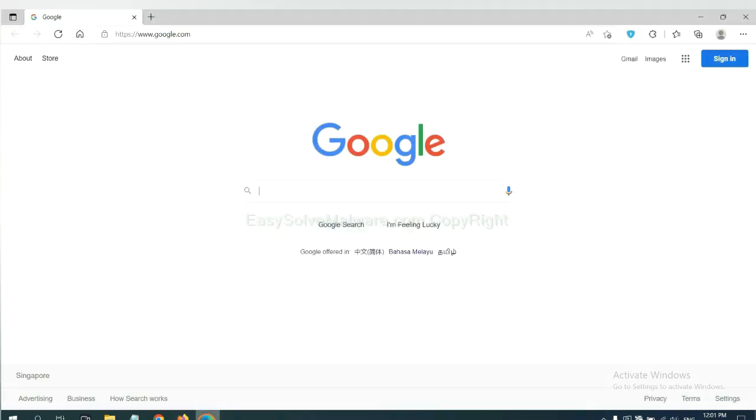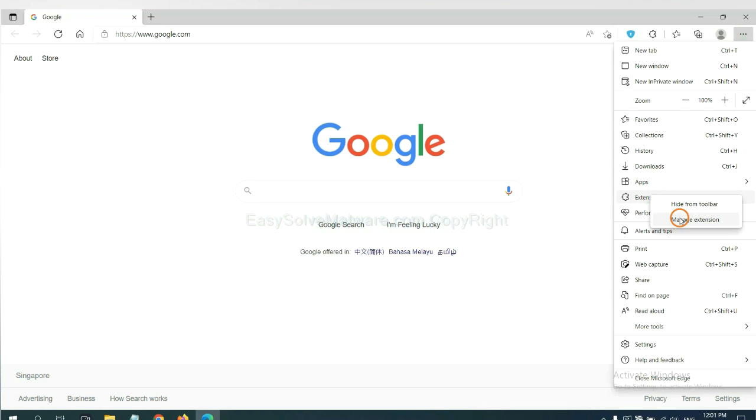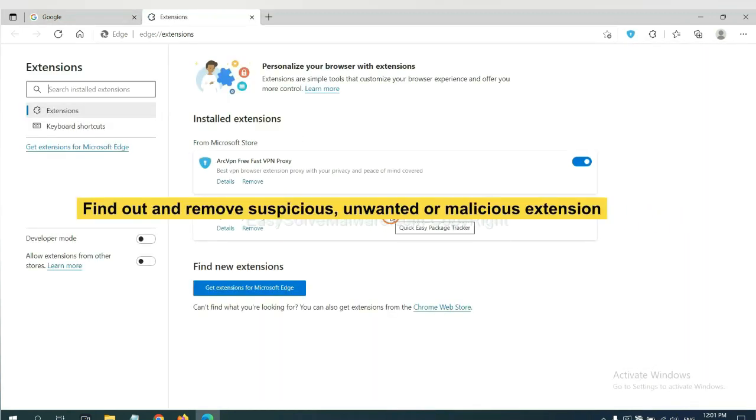On Microsoft Edge browser, click the menu button. Now right click on extension and click Manage Extensions. Now delete all the suspicious or unwanted extension. Click remove.